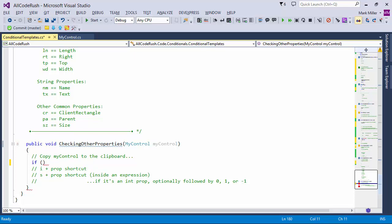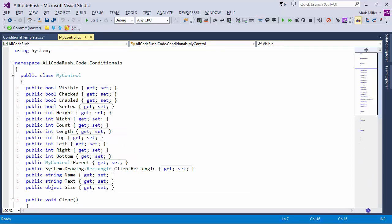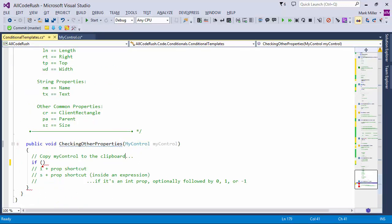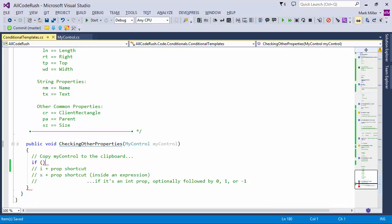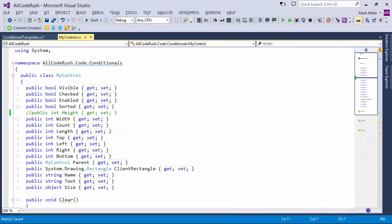What happens if the object doesn't have a height? If I comment out height from the class and type IHT, it expands but then the background parser catches up and it won't work. That's the background parser — it waits for you to commit the line by hitting enter, and then it catches up. So IWD still works but IHT doesn't because the height property no longer exists. The templates are checking to see if the piece on the clipboard has that property.